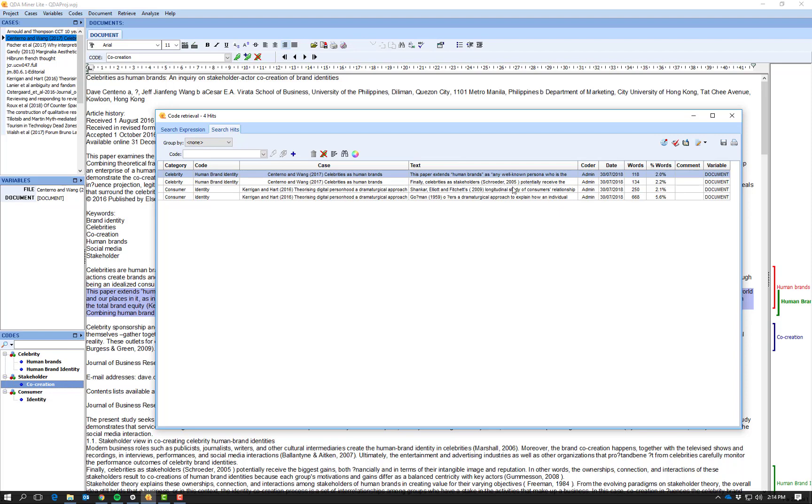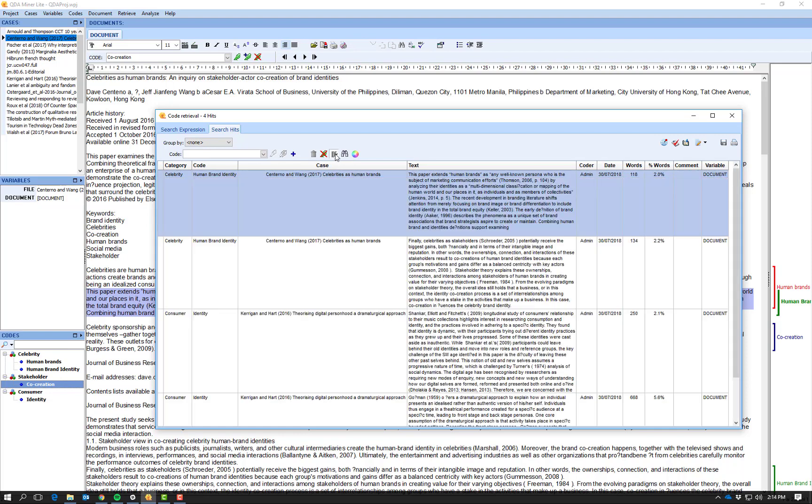If I want to see these codes, the full context of these codes, I go to this little icon here that I think is supposed to be a document, and I select it.